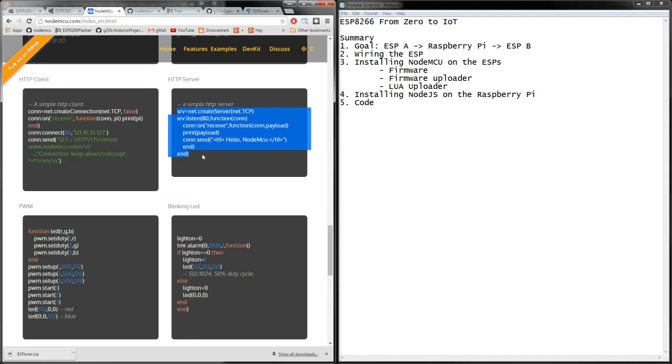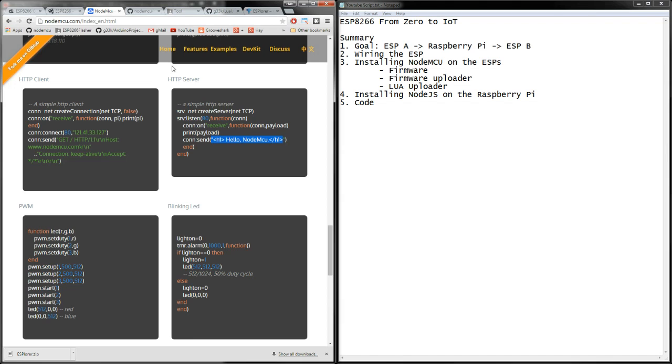So you type this code onto the ESP itself and then it's basically listening for a web request from a web browser, and then when you receive that web request it will actually send back to the web browser 'hello node MCU'. So very exciting, let's get started.